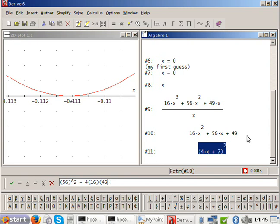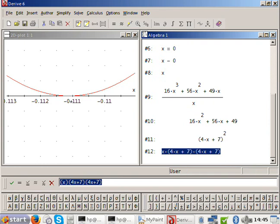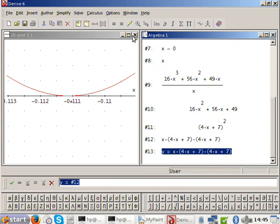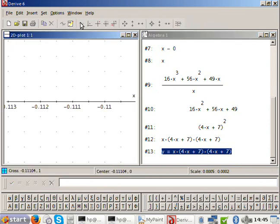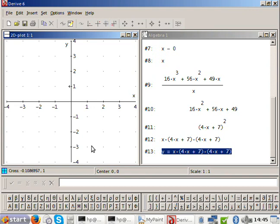So the three factors are x, then 4x plus 7, and 4x plus 7. The roots are x equals 0 and x equals minus 7 over 4. The y-intercept is 0. Try and draw that graph.